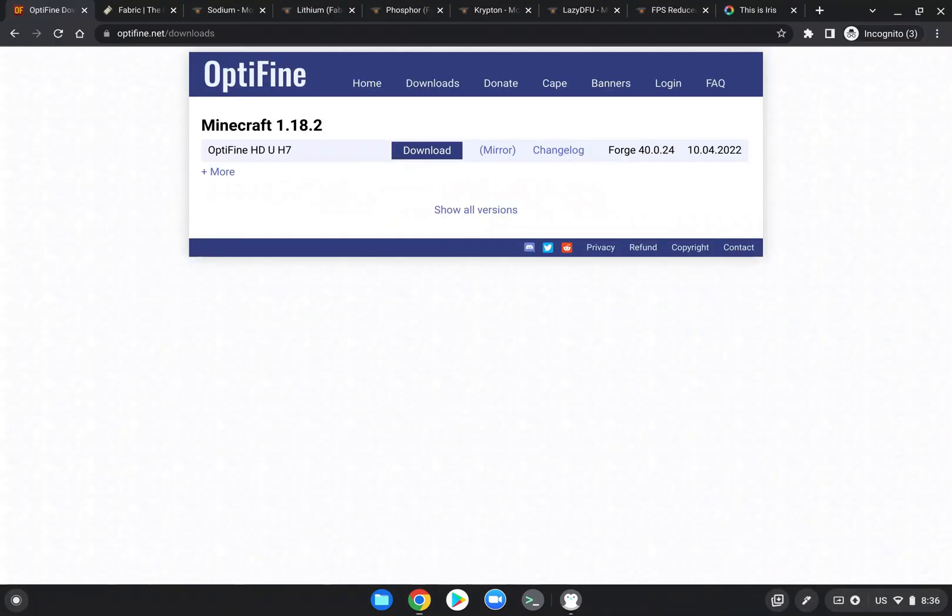You might be asking, why not just use Optifine? Well Optifine, at least right now, is not updated for Minecraft 1.19. By the time you're watching this, it might be, but we need mods that are available right now.